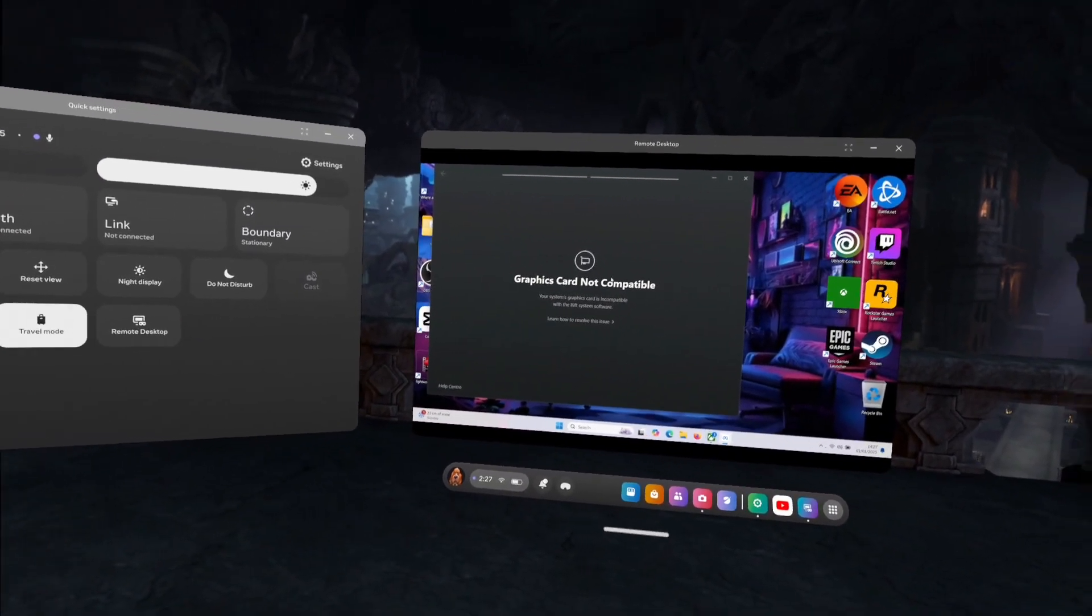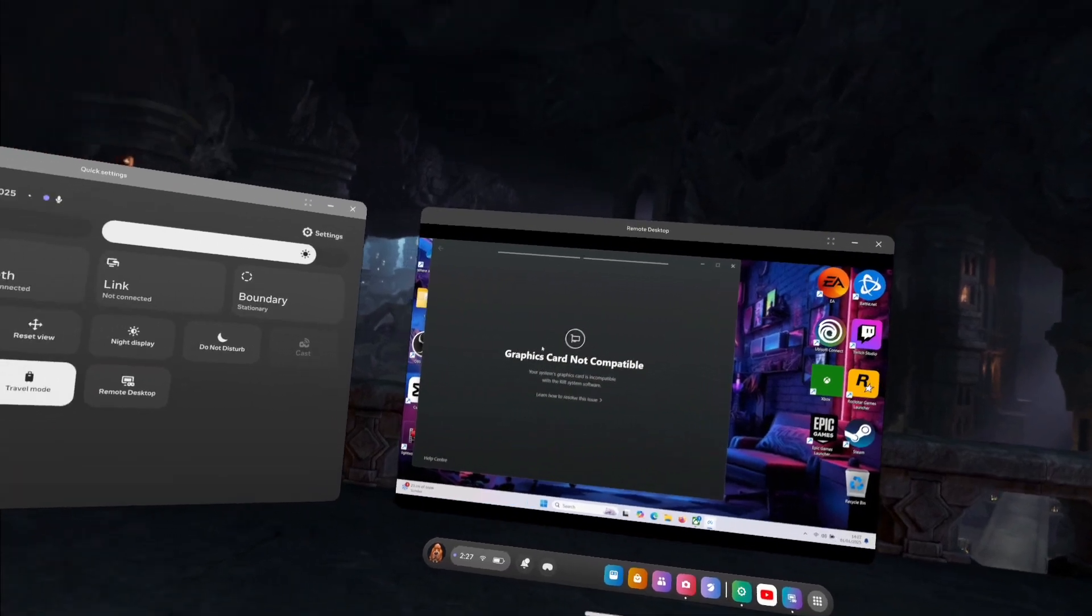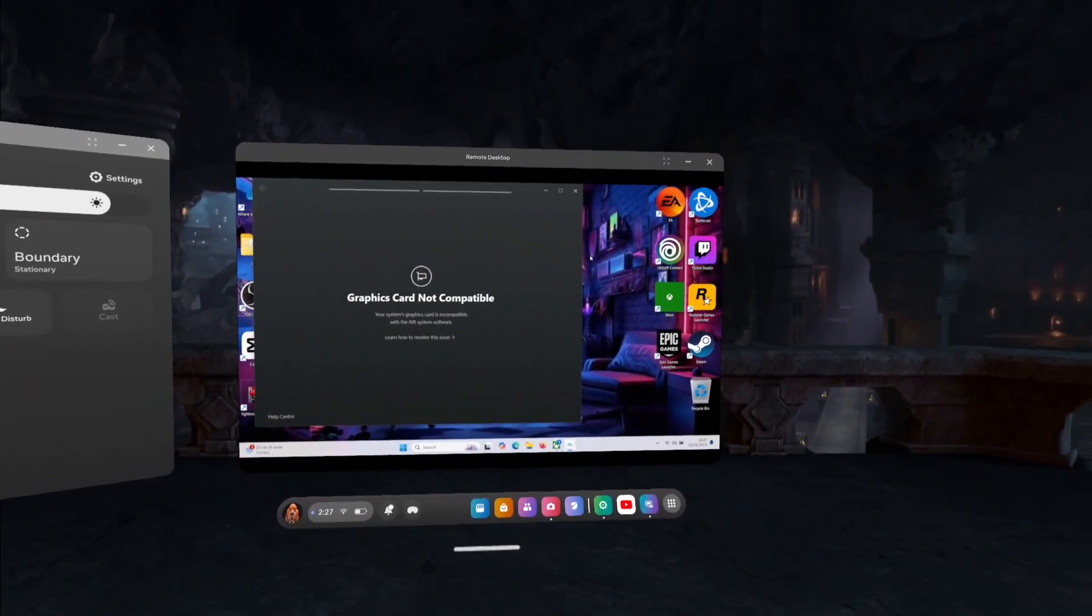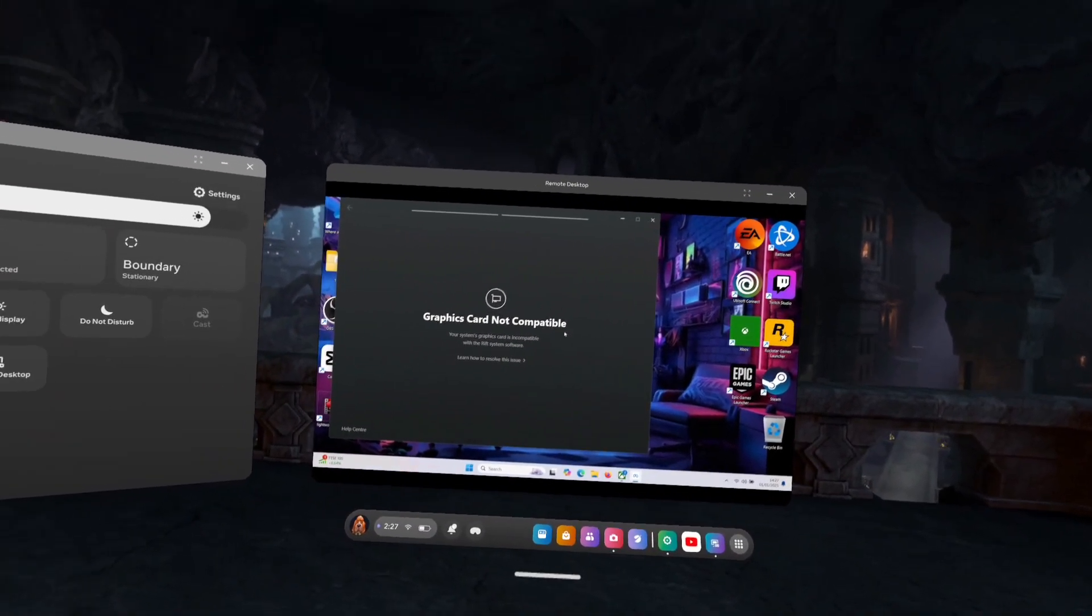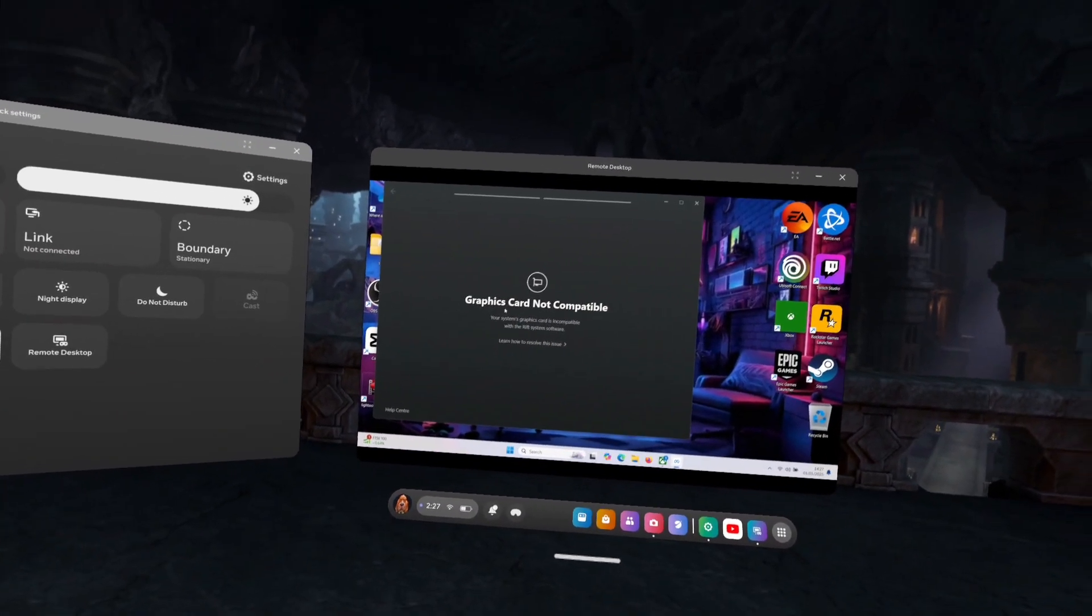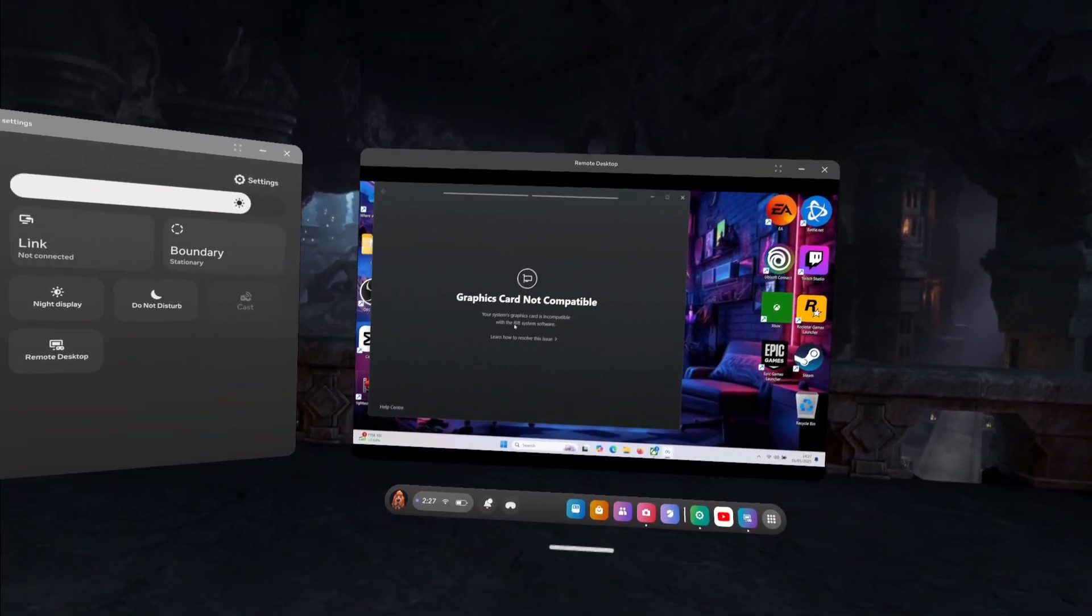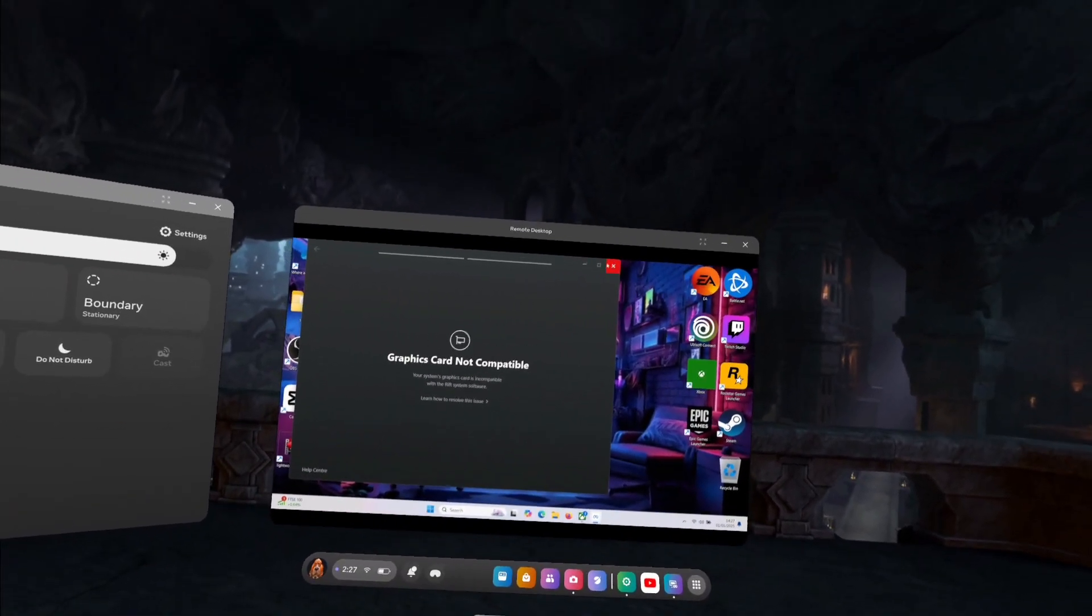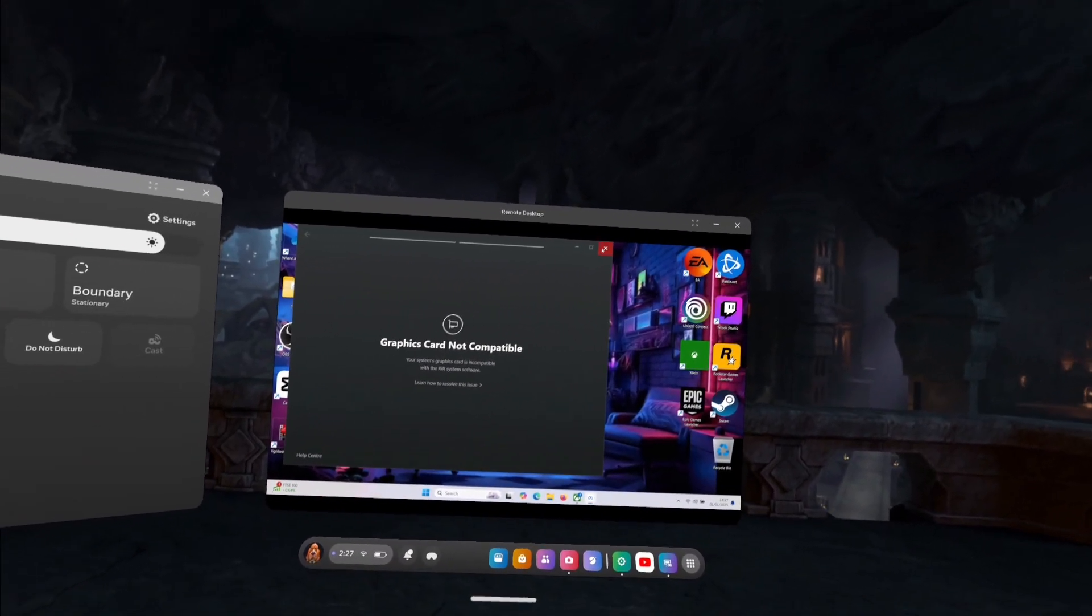And then once you've done that, as you can see on mine it says graphics card not compatible because my laptop's not a VR ready laptop. So it doesn't matter, I just can't play VR games on my laptop. So you just want to click that off.